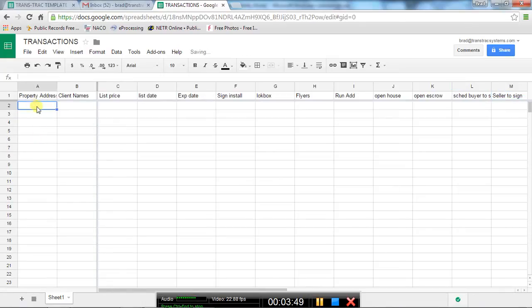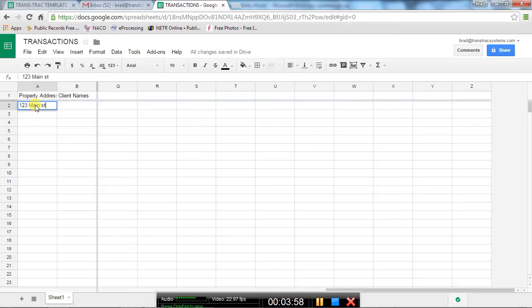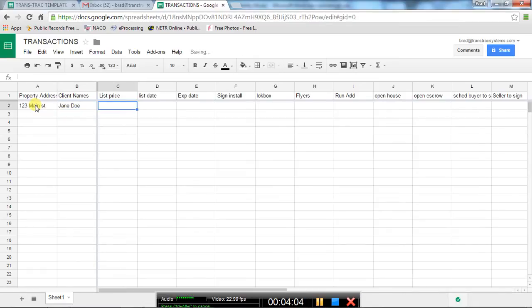So once you get a listing and put in the address, one, let's say in row two, 123 Main Street, and the seller is Jane Doe, etc., so you're going to be filling in those steps as you go.